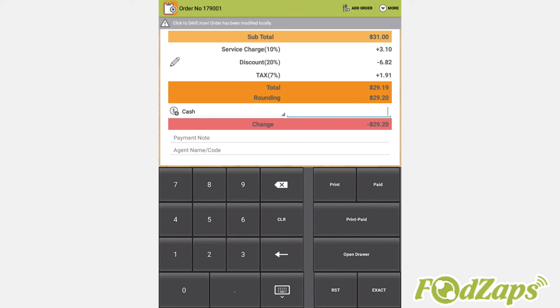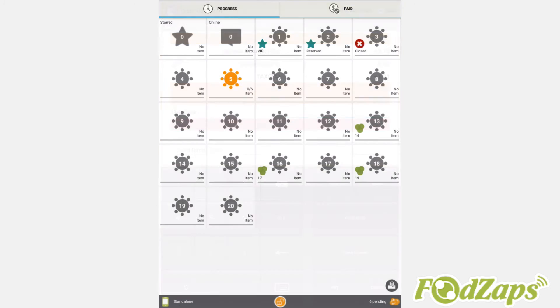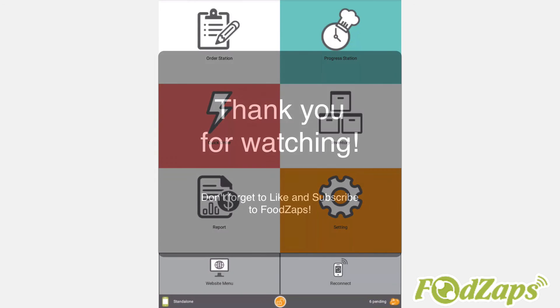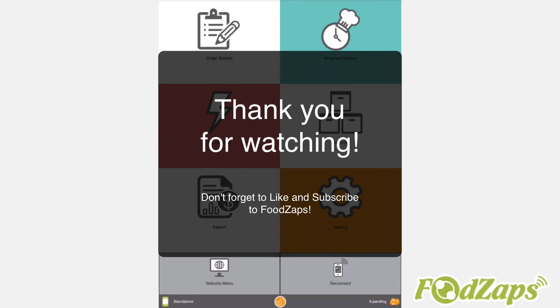Thank you for watching this video. Please like and subscribe for more videos like this. Click on our FoodsApps banner to download FoodsApps now.